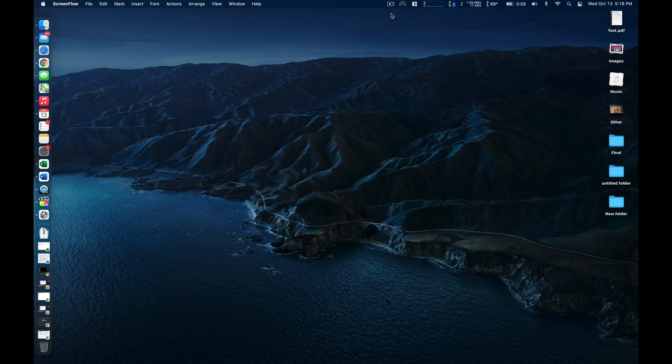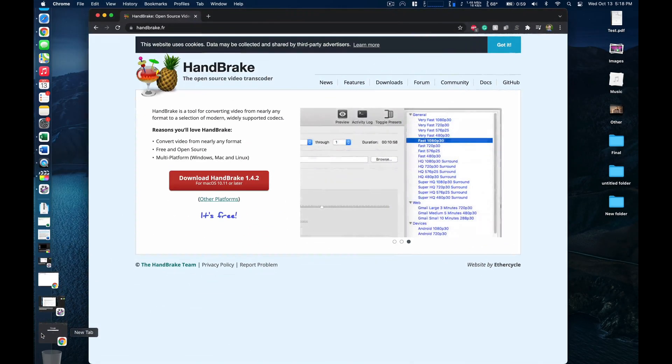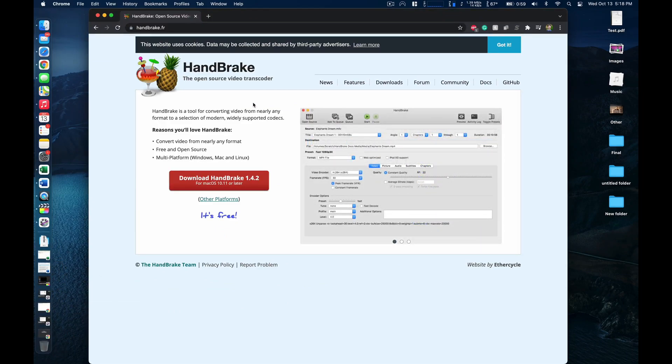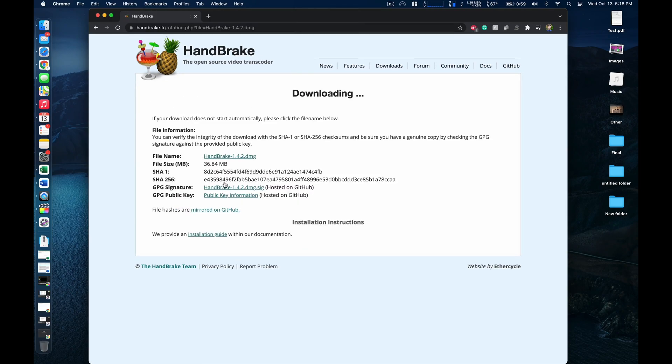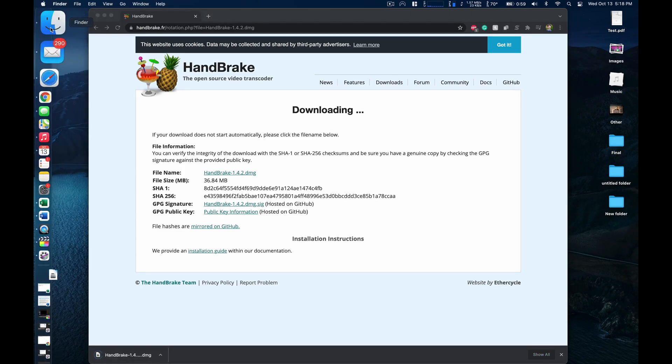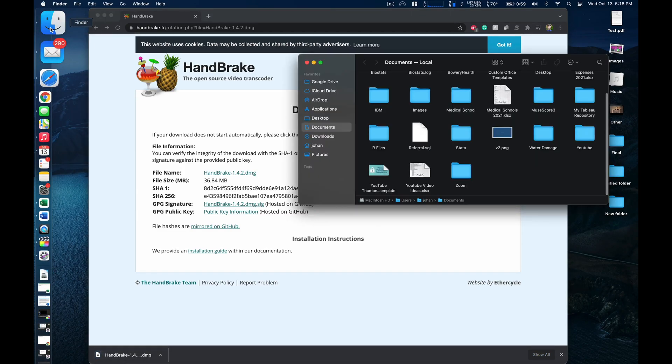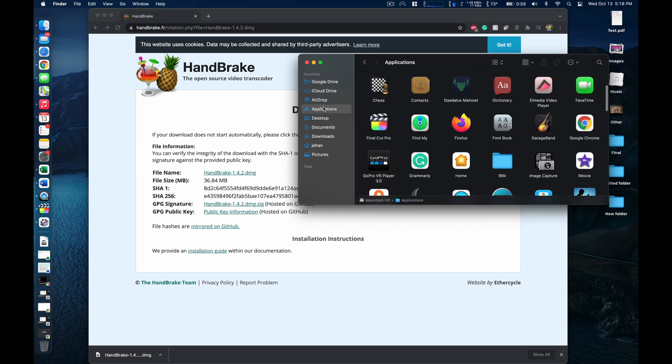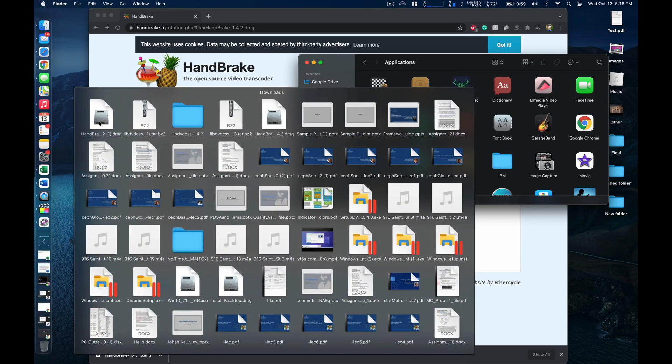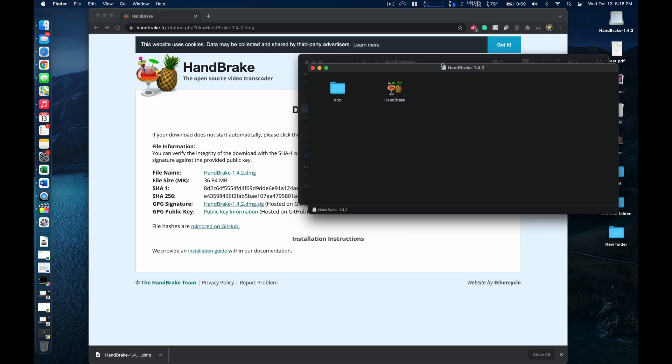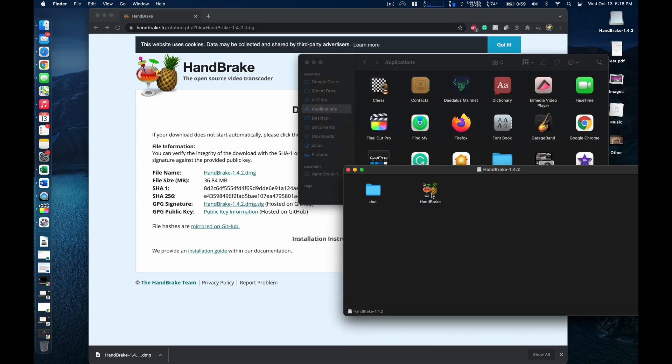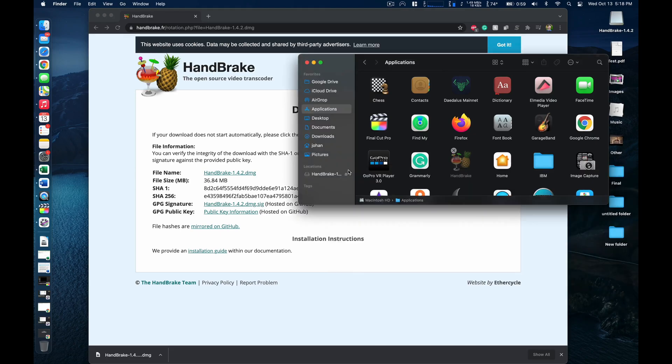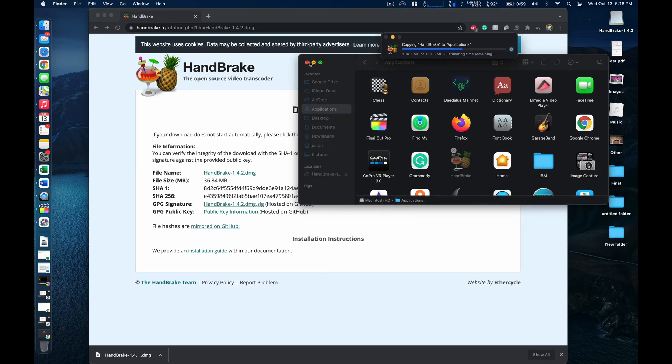All right now we can go ahead and proceed with getting our second piece of software which is Handbrake. I happen to have the site up here. I'll also have a link in the description below. We can go ahead and get that software installed on the computer. As with most Mac applications we'll have to drag it to our applications folder. I'll navigate to our applications folder first and then we can open from our downloads folder the Handbrake application which we just installed. Now we can drag Handbrake into the applications folder and it should be installed.